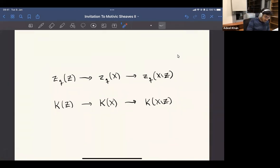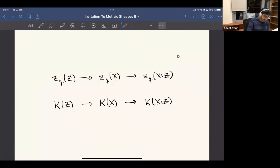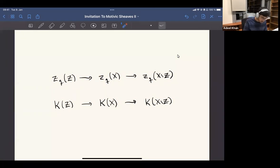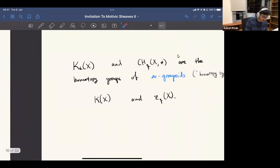If you assemble these things into a single object — these objects encode all these homotopy groups, but in one collection — then it's actually a bit nicer because you actually have a sort of exact triangle, or a fiber or pro-fiber sequence of infinity groupoids or homotopy types. And this gives you this localization sequence when you take the long exact sequence associated to a fiber sequence.